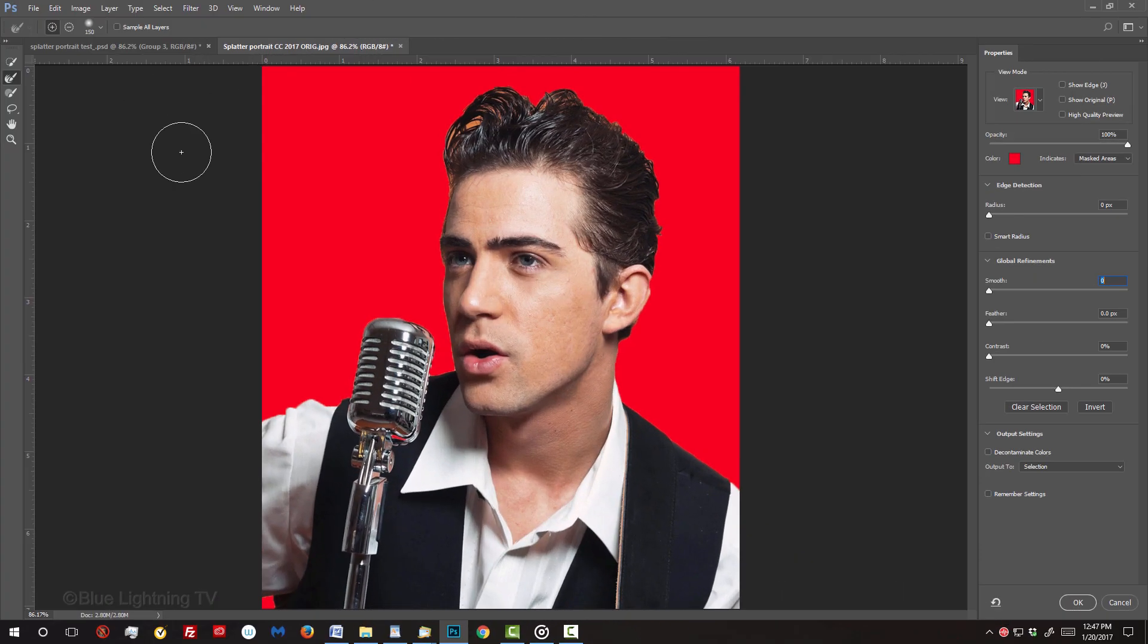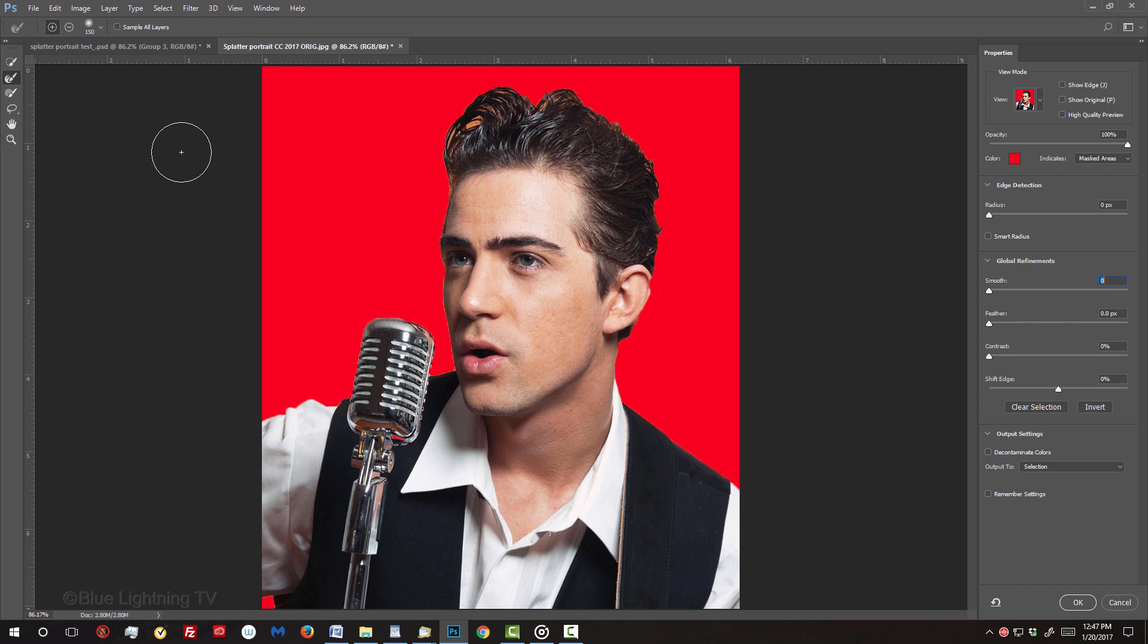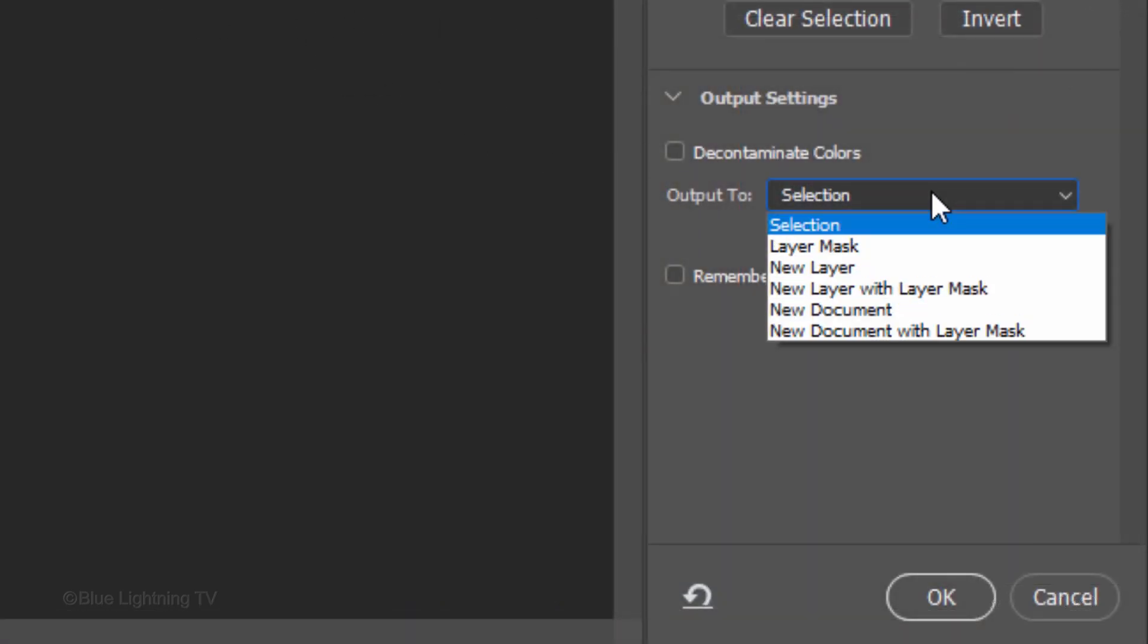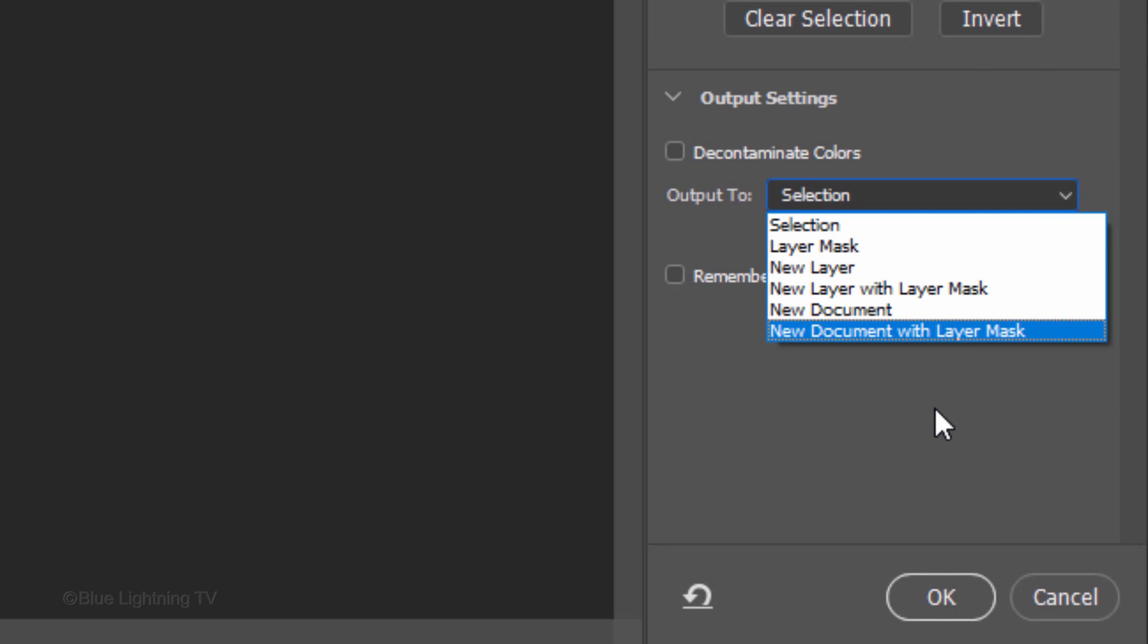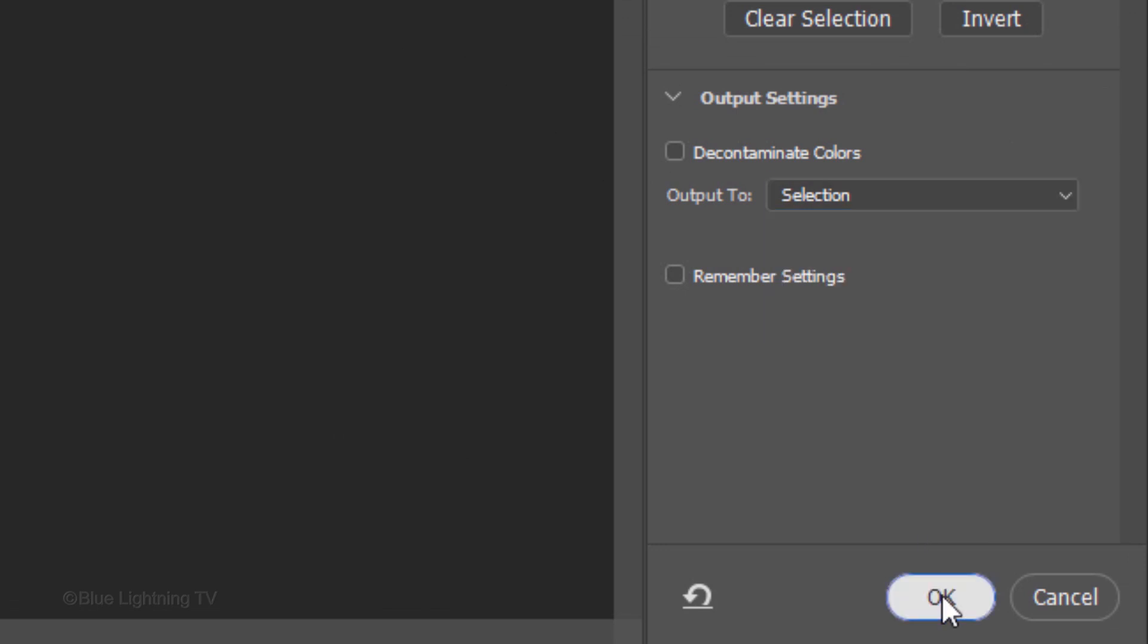I did in-depth tutorials on Refine Edge and Select and Mask, so if you'd like to watch them, I provided their links as well. After you refine the edges of your subject, output it to a new layer with Layer Mask. Then click OK.